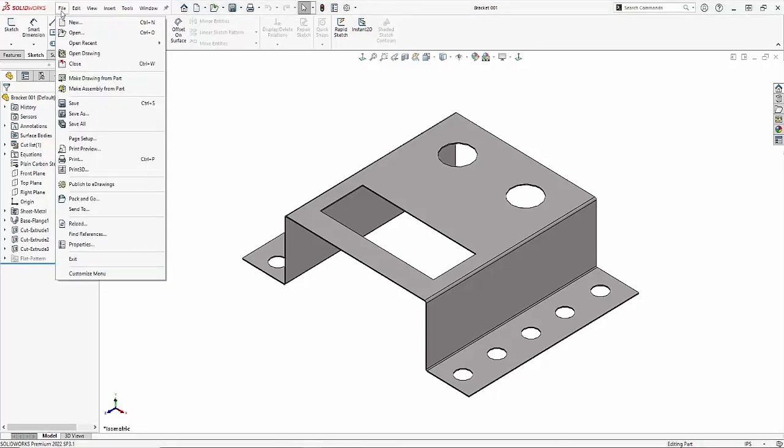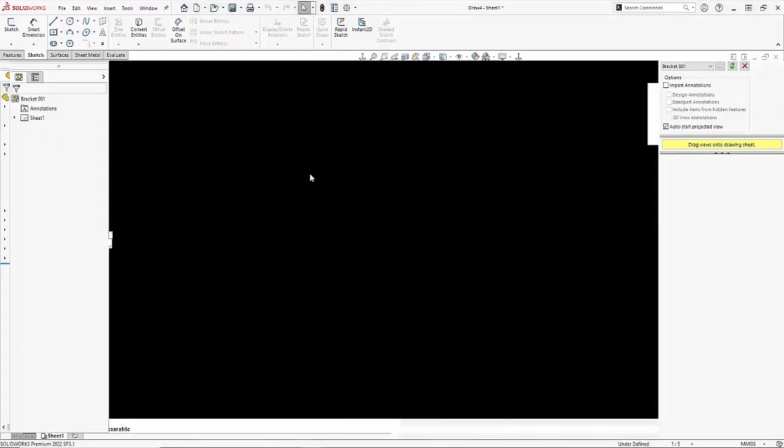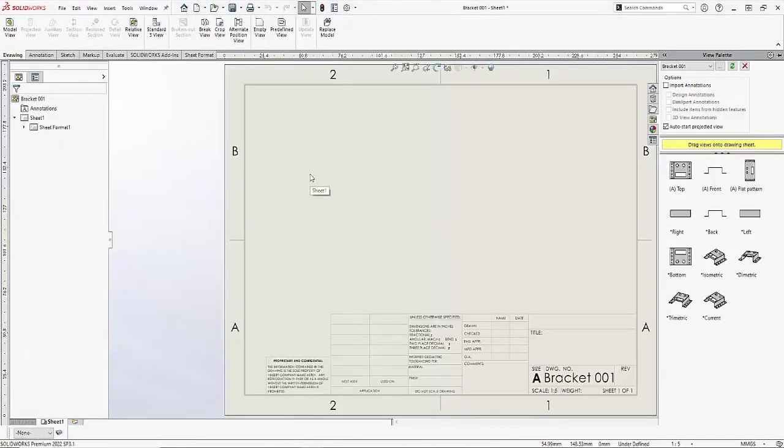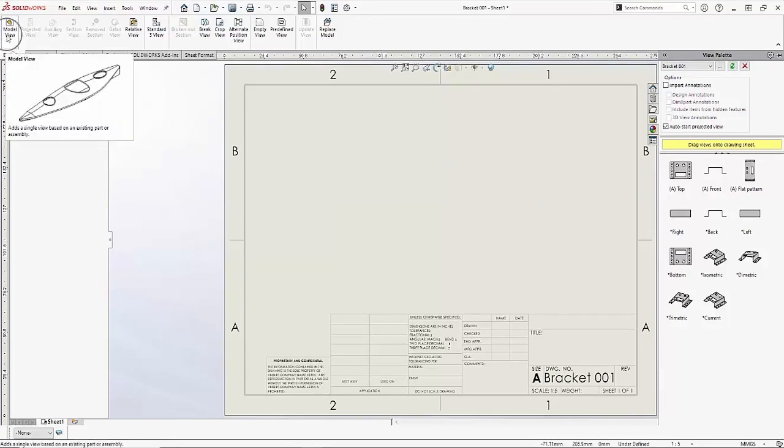I come up here and make a drawing from this part and I'll choose my A size template. You'll notice as the drawing opens up I'll have to manually insert these drawing views either from my view palette over on the right hand side or I could use the model view button. But let's see how we can automate and streamline this process.